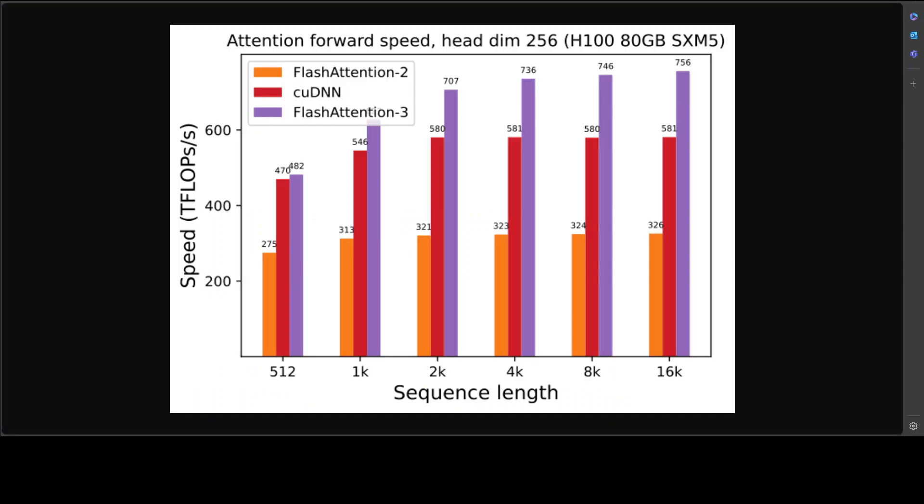This diagram shows the comparison of FlashAttention-3 with FlashAttention-2. If you look here, FlashAttention-3, which is in the purple bar, has beaten the orange bar FlashAttention-2 by quite a wide margin.